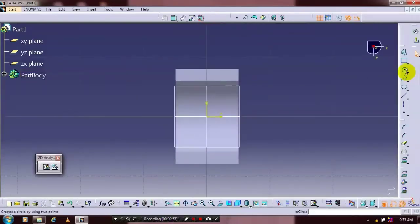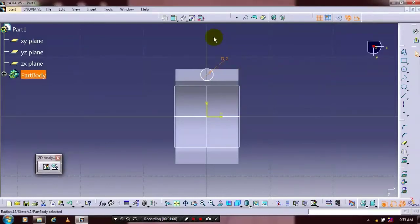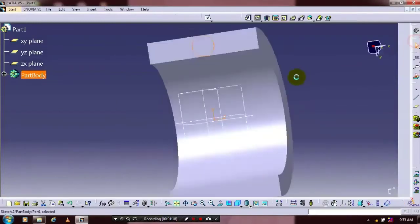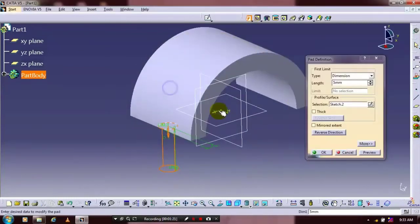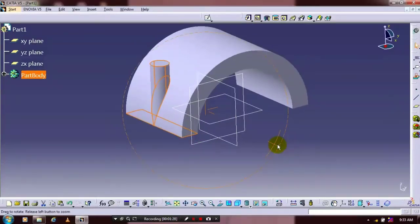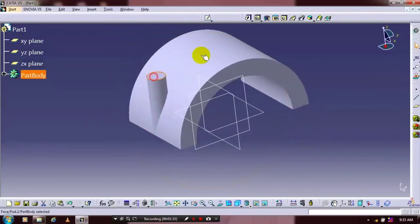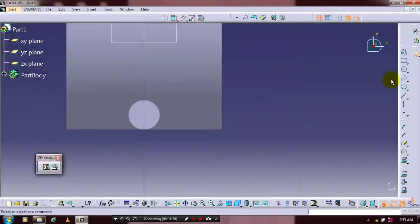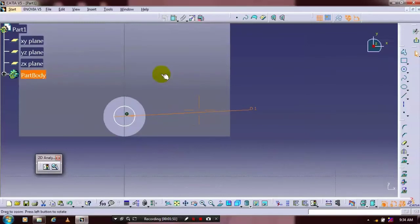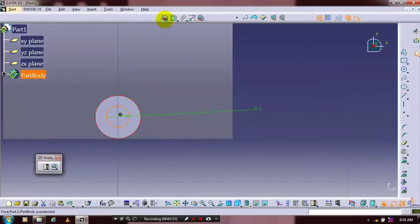Then we have to draw a circle here. Specify the dimensional constraints for the circle. After that you have to choose a face of the cylindrical part and go to the sketch workbench. Here we have to draw a concentric circle. After that you need to specify the dimensional constraints based upon your requirement. Then we have to apply the geometrical constraints — make sure both circles are concentric.